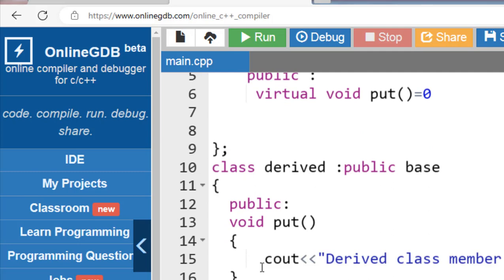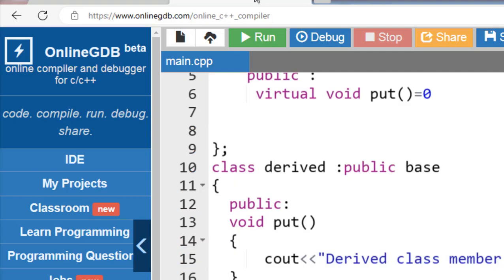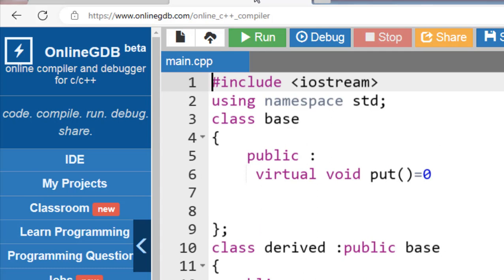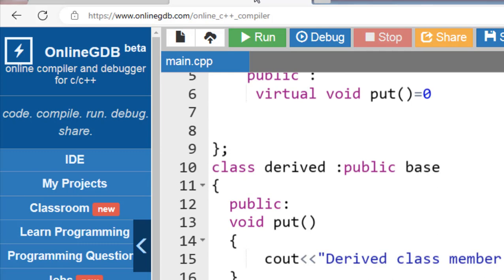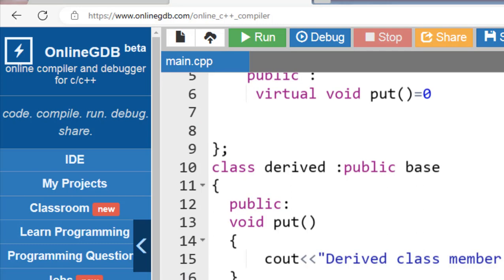Another difference: classes containing a virtual function are not abstract classes — so in this case the base class is not abstract. But classes containing a pure virtual function are known as abstract classes — in this case both the base and derived classes are abstract. In case of a virtual function, the definition is provided in the base class. But in case of a pure virtual function, the definition is not provided in the base class — it is provided in the derived class.